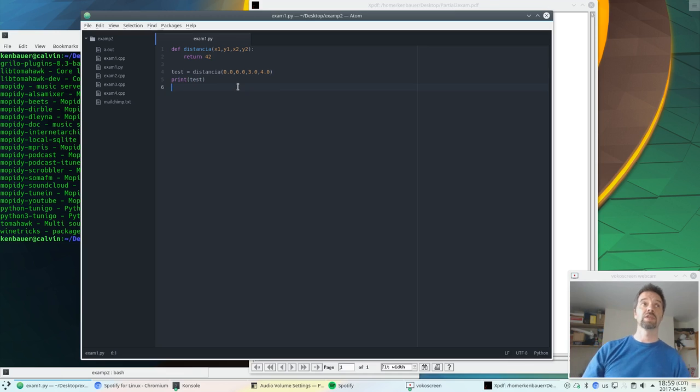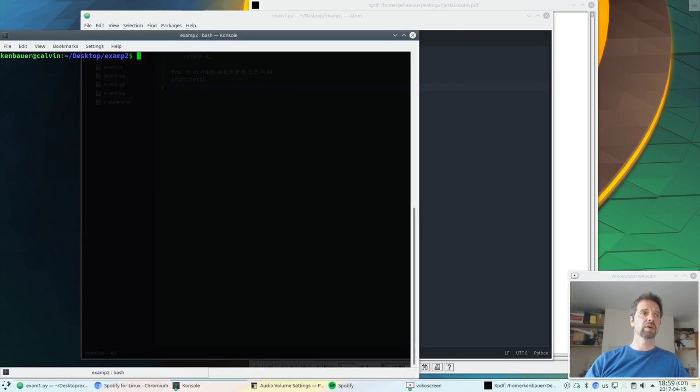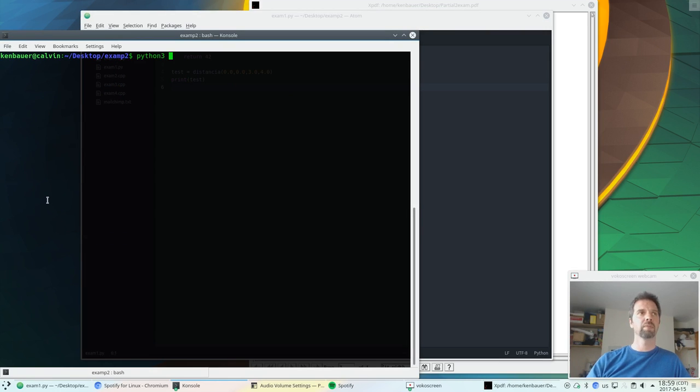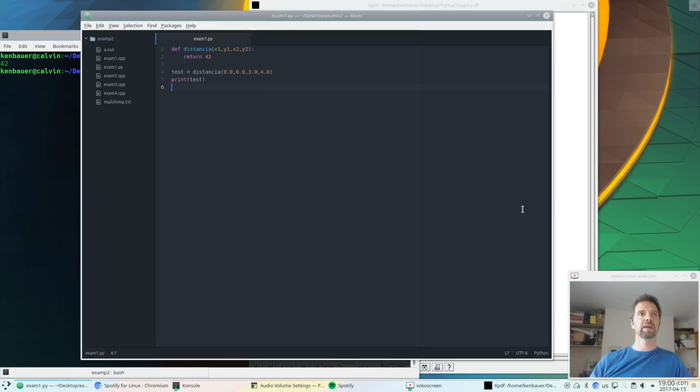So let's save that. Let's run it and see how that works. So Python 3. You can see I was searching for Spotify on my Linux box, I'm not playing it now. We don't want our YouTube video to be blocked. exam1.py. 42. That's what we expected, so we're good.